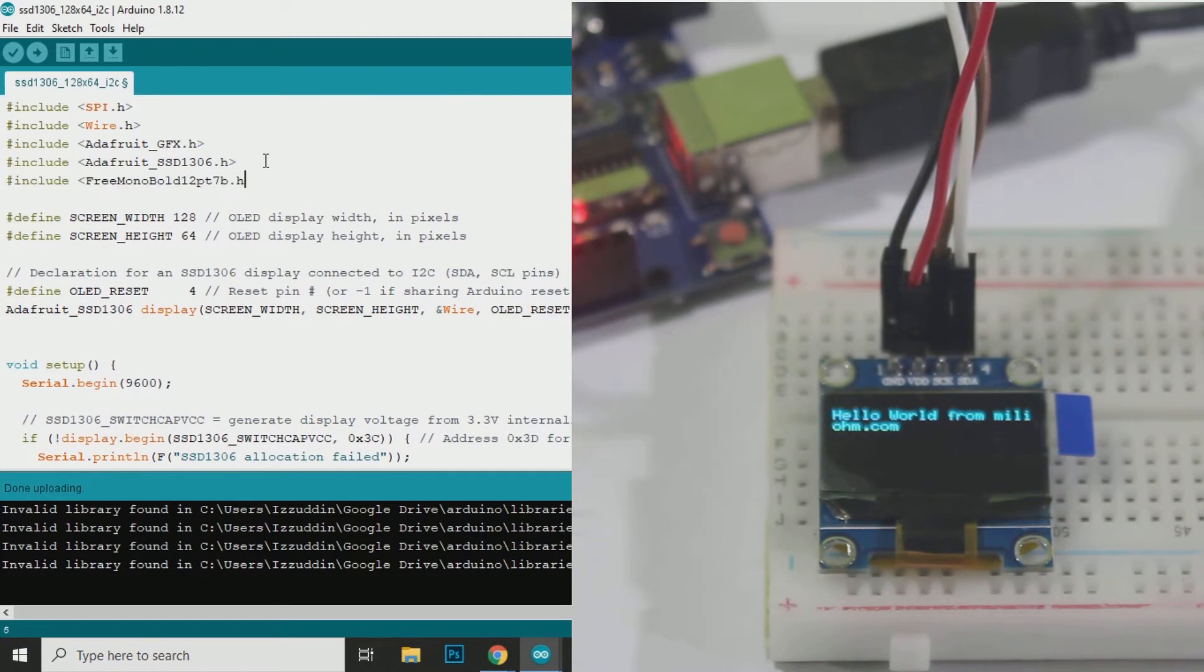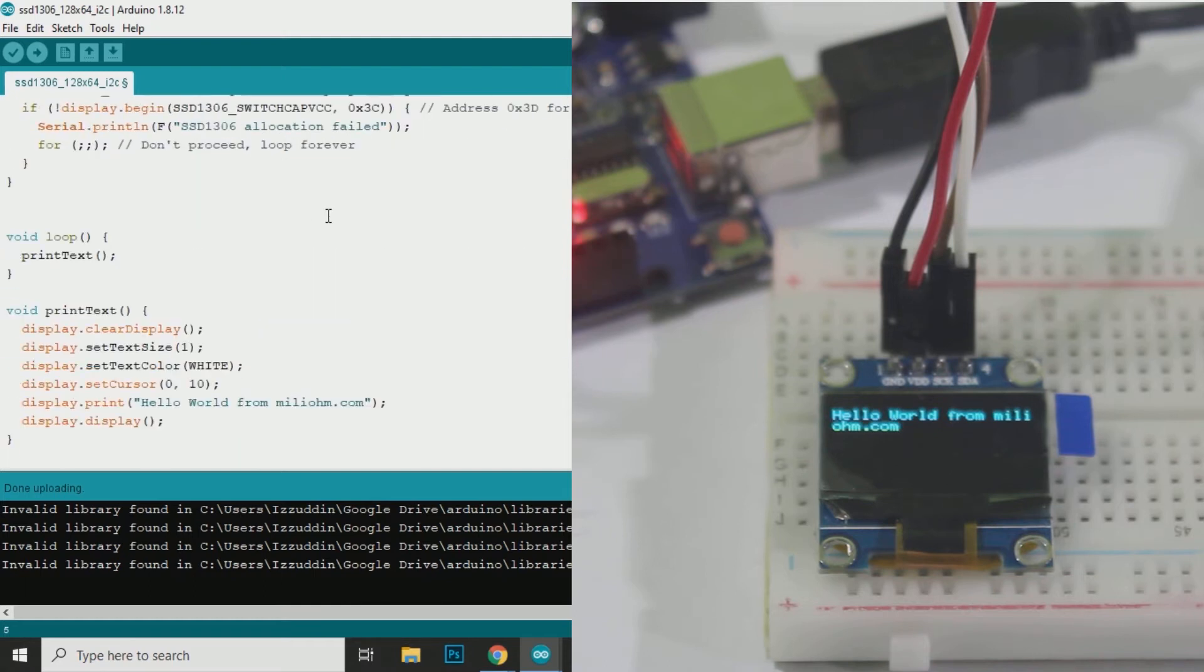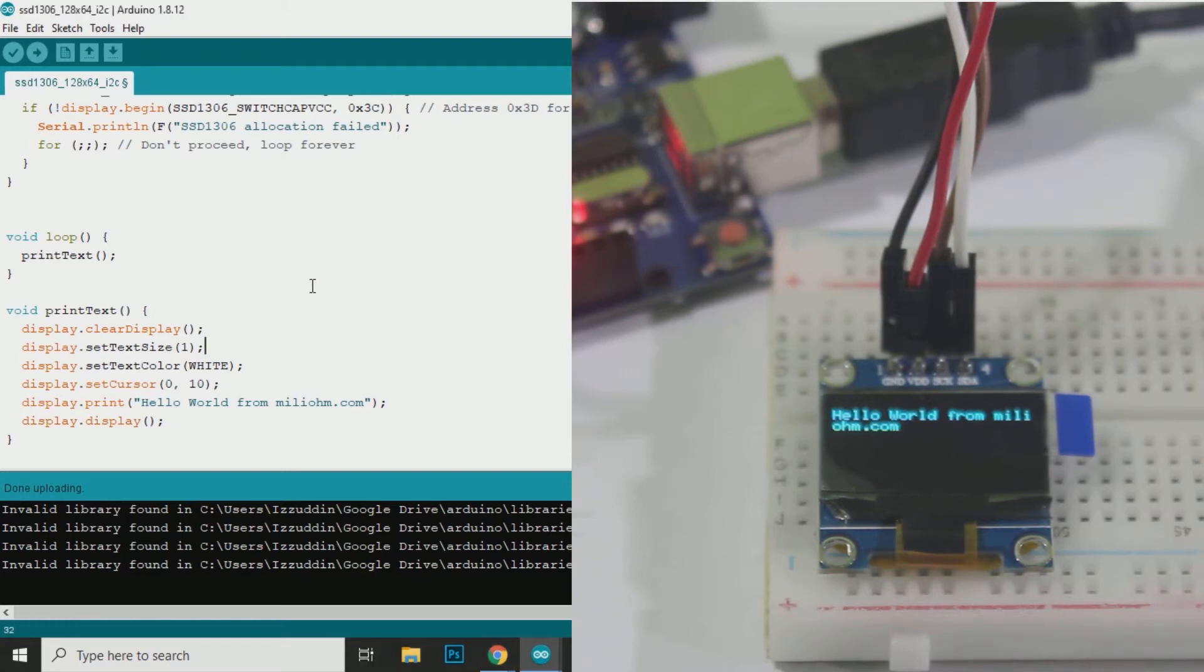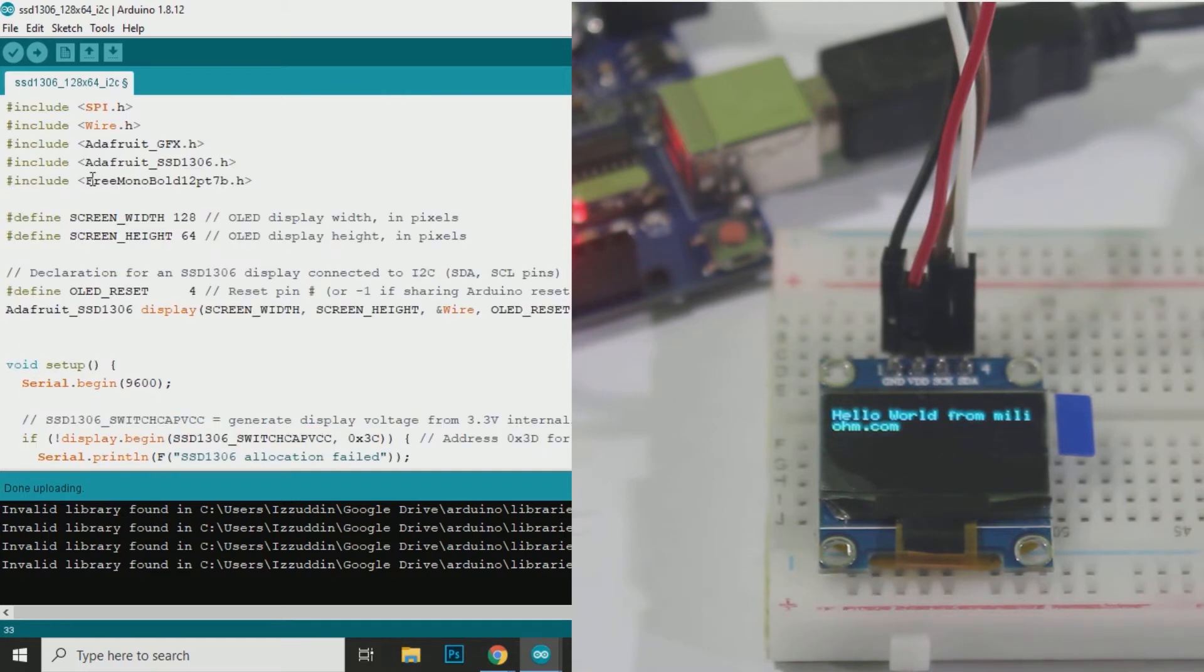So I have to include the library first. The non-default font will not accept the setTextSize, so I will just comment out the setTextSize, but don't worry you can choose fonts with different sizes in the list. We can change the font by calling setFont and then the font name with ampersand in the front of it.